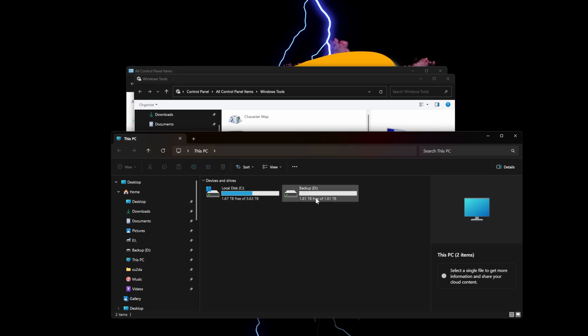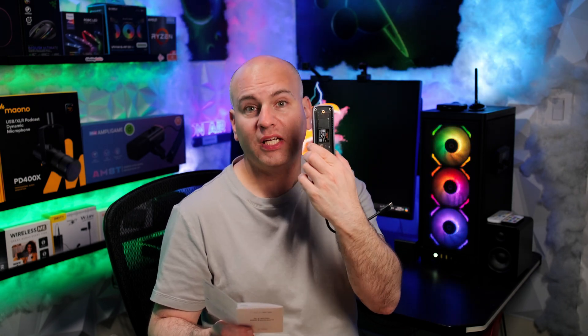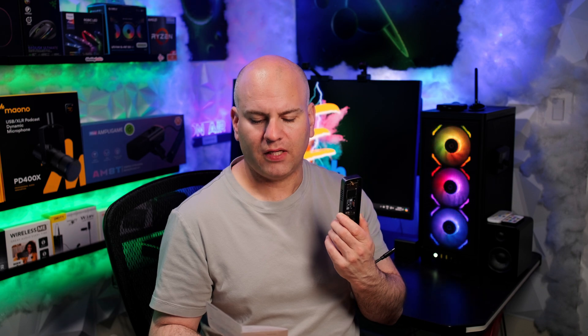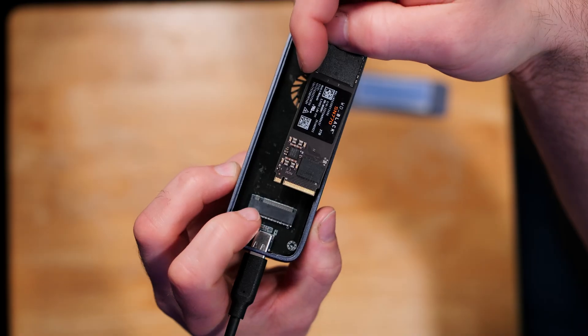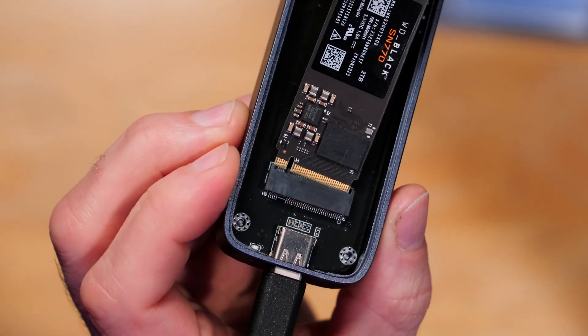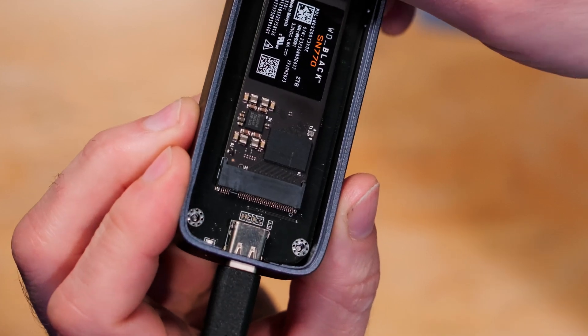In terms of specifications and sizing, it can fit a 2242 size drive. It can fit a 2260 and a 2280 for those wondering about what drive sizes it can fit. Now, the key type itself is a B and M key type, and that is the slot you can see right here. Let's get a closer look. That is our slot, our key type on here.